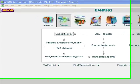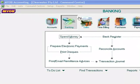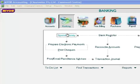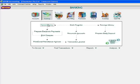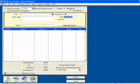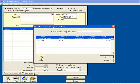I go to MYOB and I click on the Banking Command Centre. I drop down and click on Spend Money. I go to the bottom and click on Use Reoccurring, and this brings up my Reoccurring transaction screen.